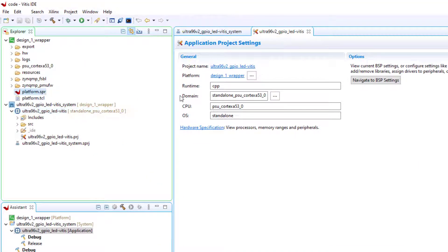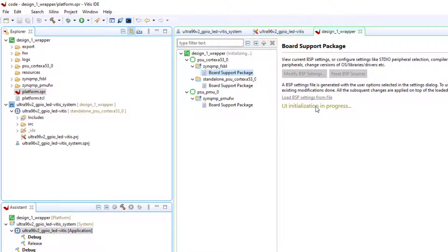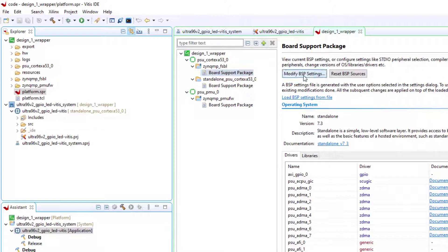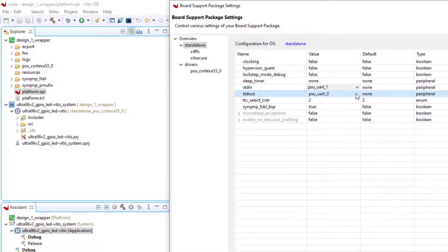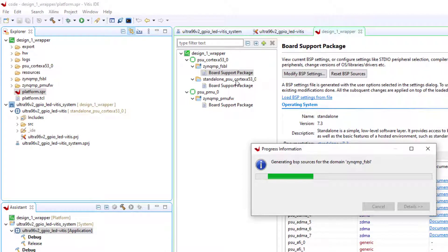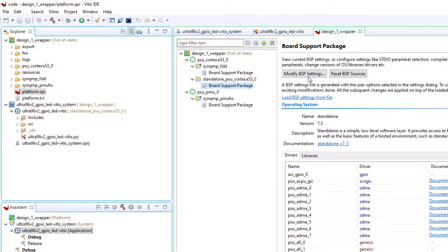Click on the platform.spr file under the Platform Project folder. As the Ultra96 version 2 board uses UART1 instead of UART0, the default serial port driver in most Xilinx tools, we should modify the generated board support package. Open the board support package under zinc-mp-fspl and change it as shown. Do the same for the board support package under standalone_PSU_cortex_A53_zero.